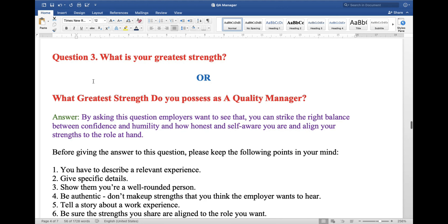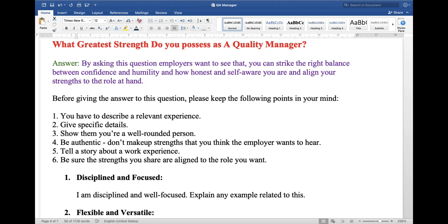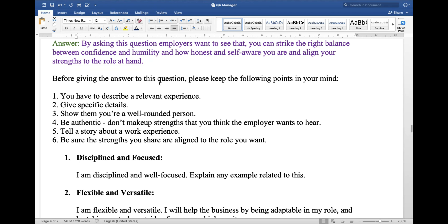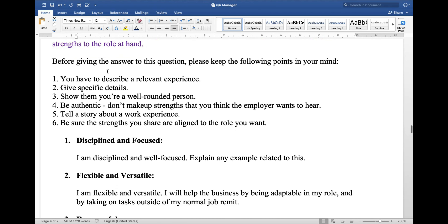Next question: what is your greatest strength, or what greatest strength do you possess as a QA or quality manager? By asking this question, the employer wants to see that you can strike the right balance between confidence and humility, and how honest and self-aware you are, and how your strength aligns to the role at hand. Before giving the answer, keep the following points in mind: describe a relevant experience, give specific details, show them you are a well-rounded person, and be authentic.